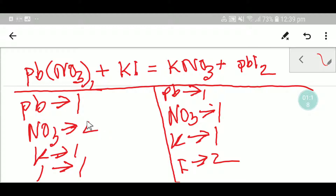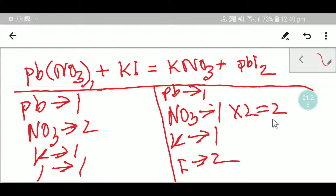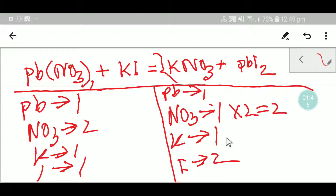To balance this reaction, let me first balance nitrate. Here we have two but here we have one. So to balance the nitrate polyatomic ion, I can multiply here by two — that gives me two. I have to place coefficient two before the nitrate ion. If I place coefficient two here, the number of potassium will change — we are getting two potassium ions.